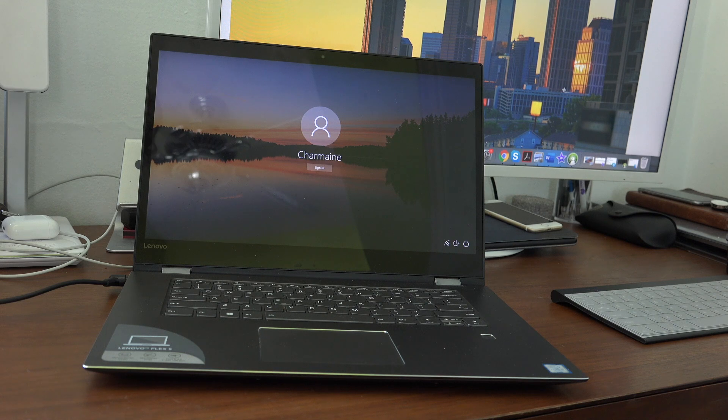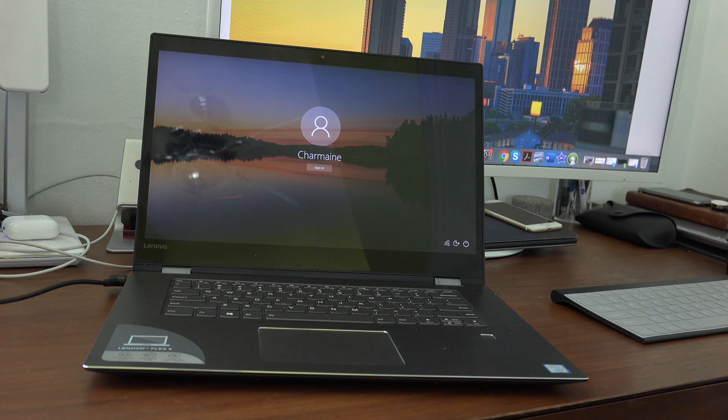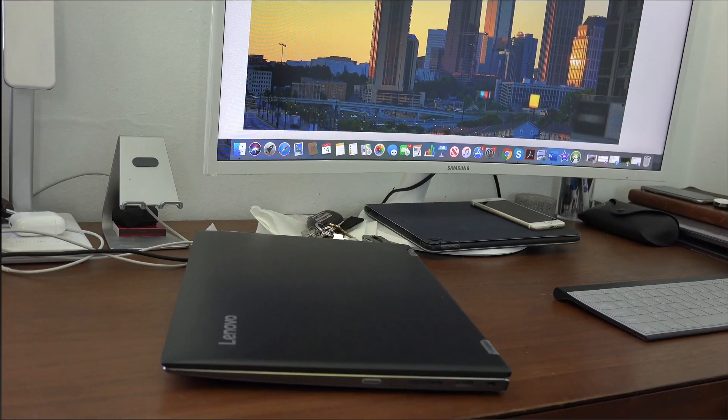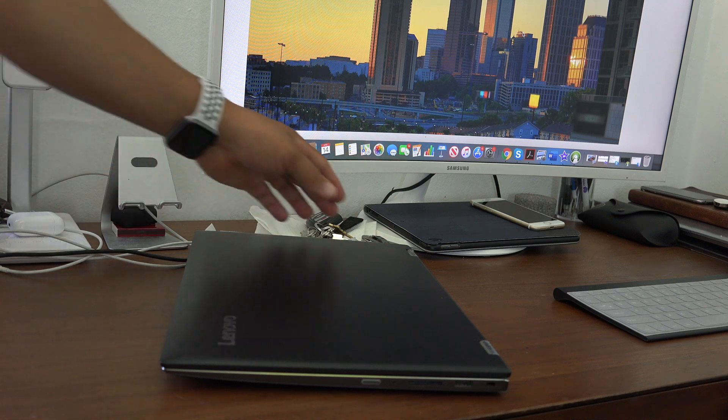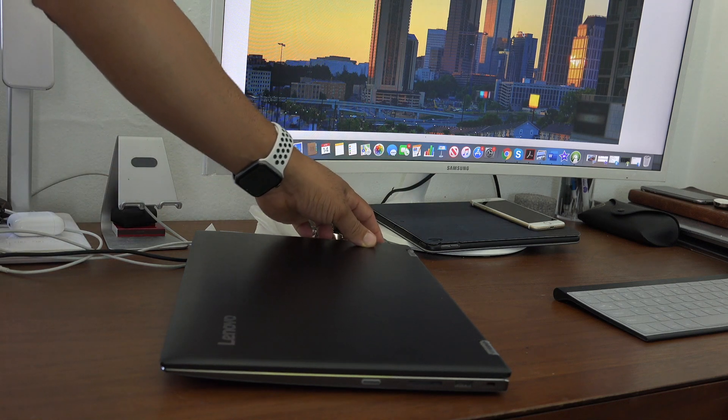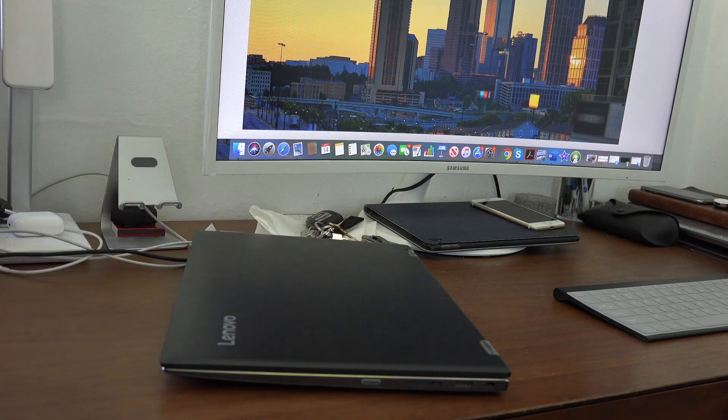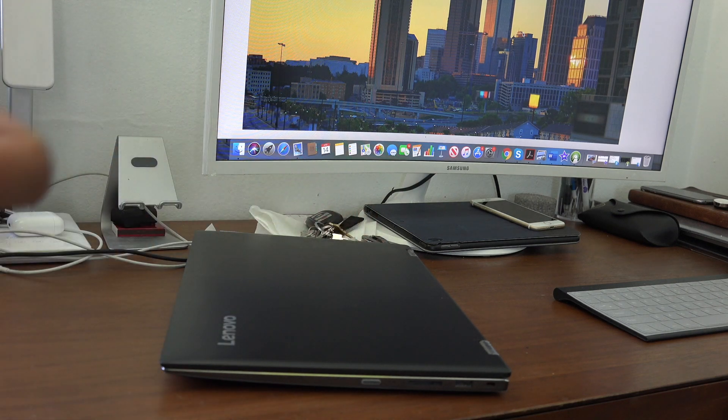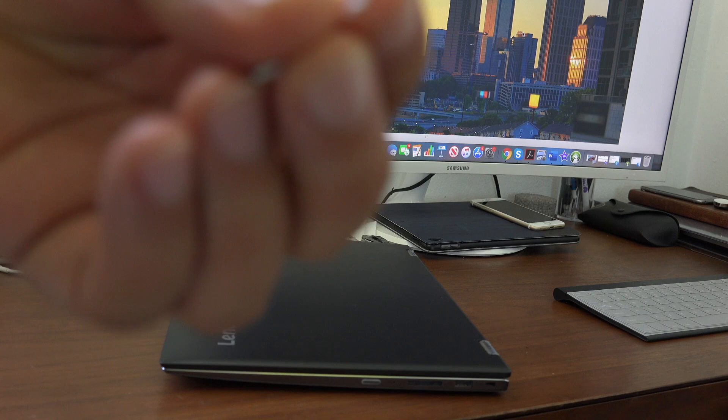First, make sure your computer is plugged into a power source. Second, make sure you have a paper clip or a pin, something very small.